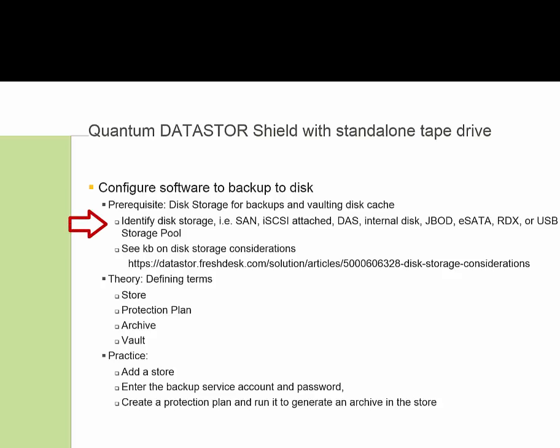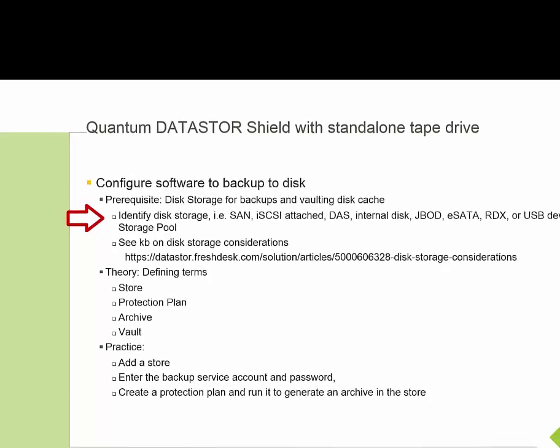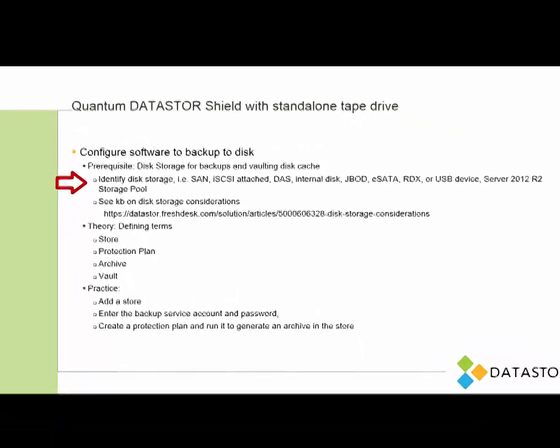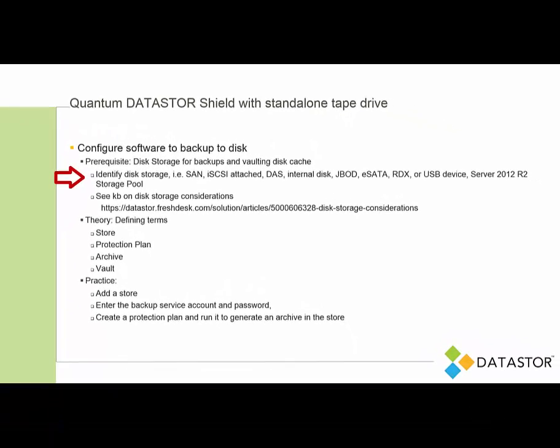So you need to identify your disk storage. That is, it could be SAN storage, iSCSI attached, direct attached, internal disk, JBOD, eSATA, RDX, USB device, or a Server 2012 R2 storage pool, for example.